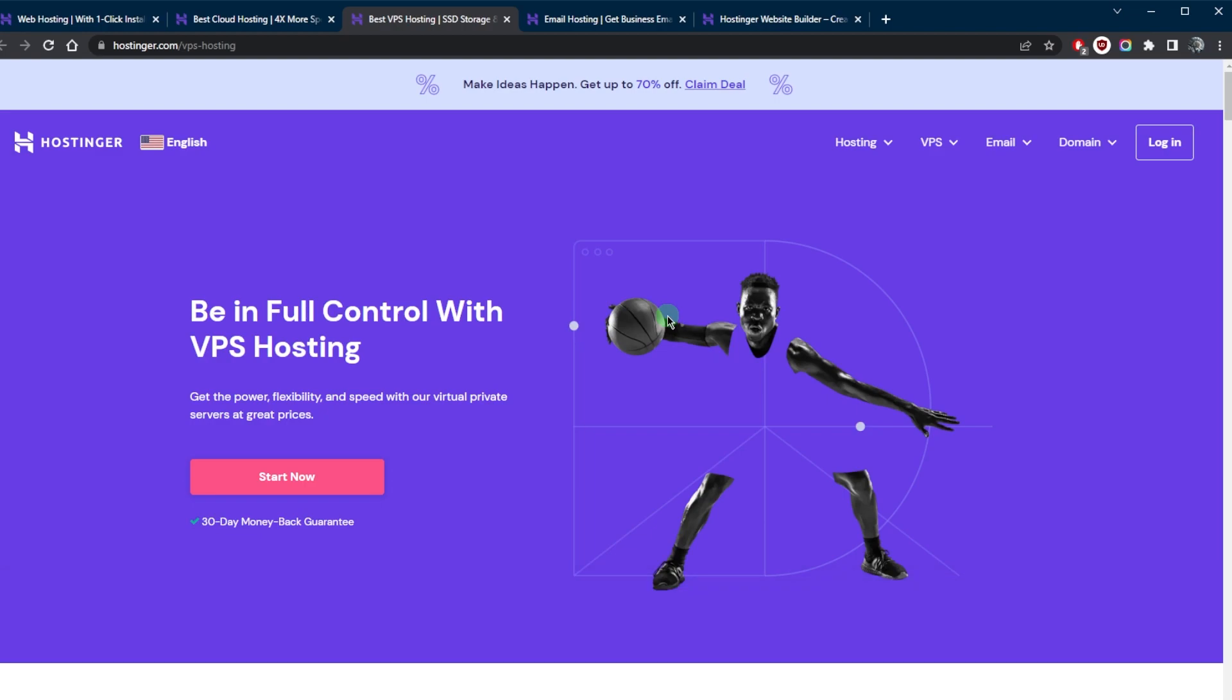There are different types of web hosting offered by Hostinger. Hostinger is a leading web hosting provider known for its affordable and reliable hosting services. In this video, we'll be discussing the various types of web hosting that Hostinger has to offer and how they can help you with your website needs.